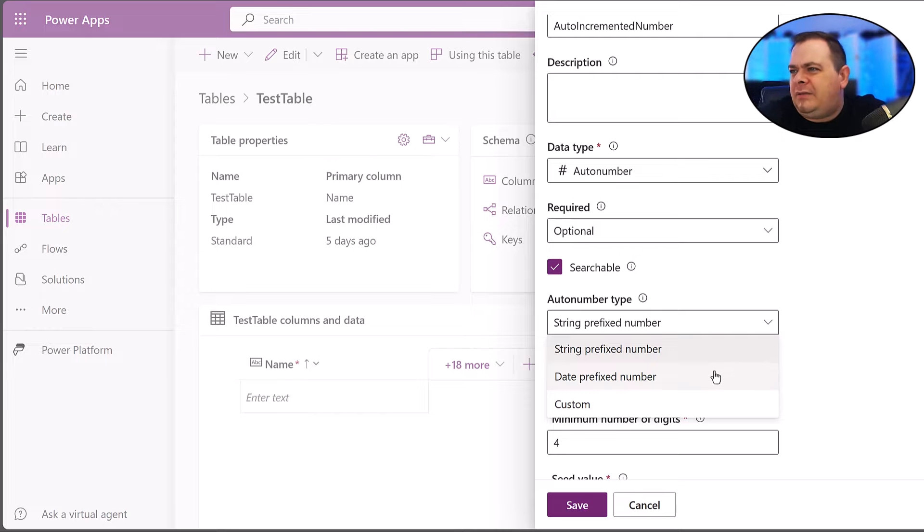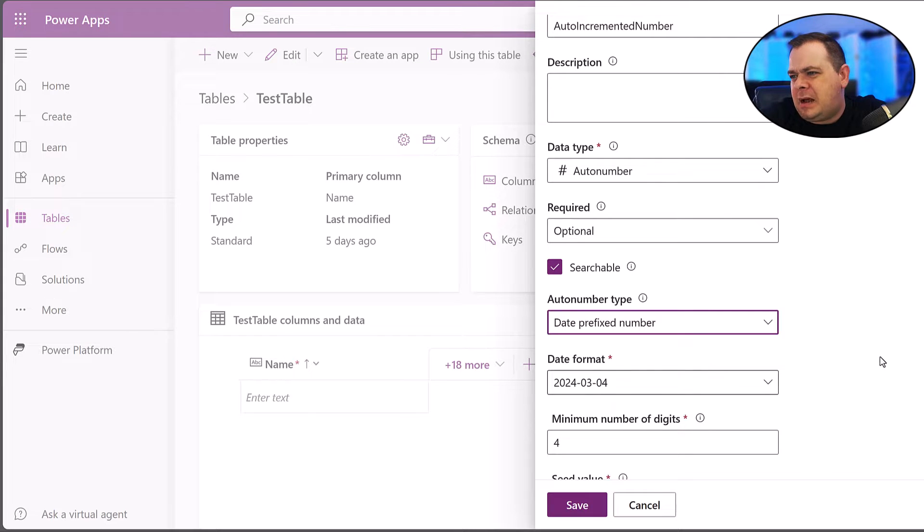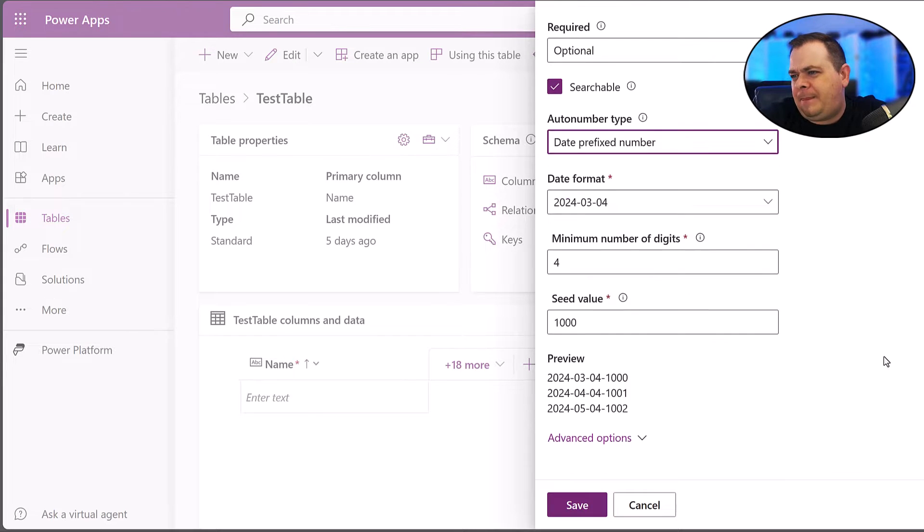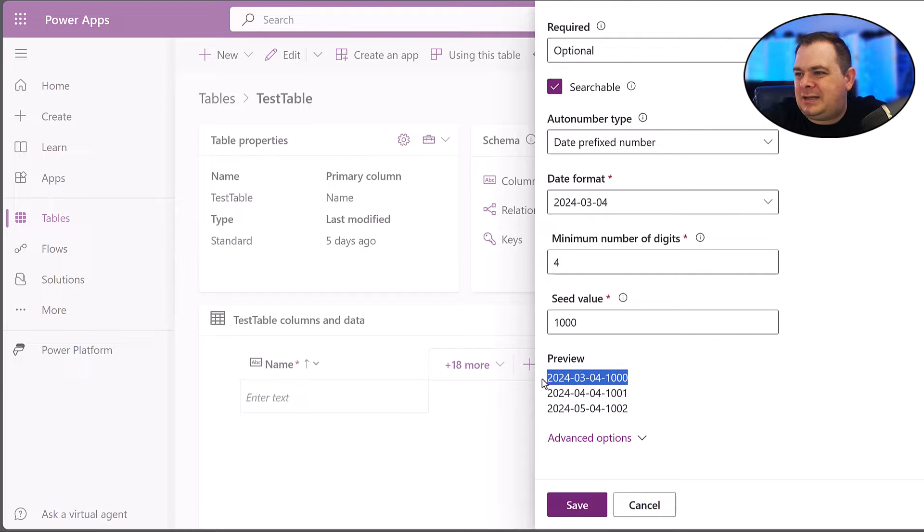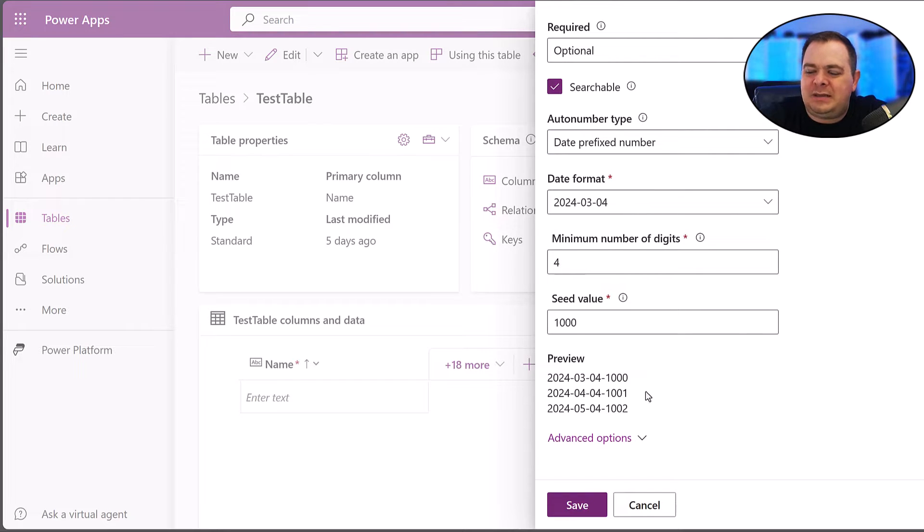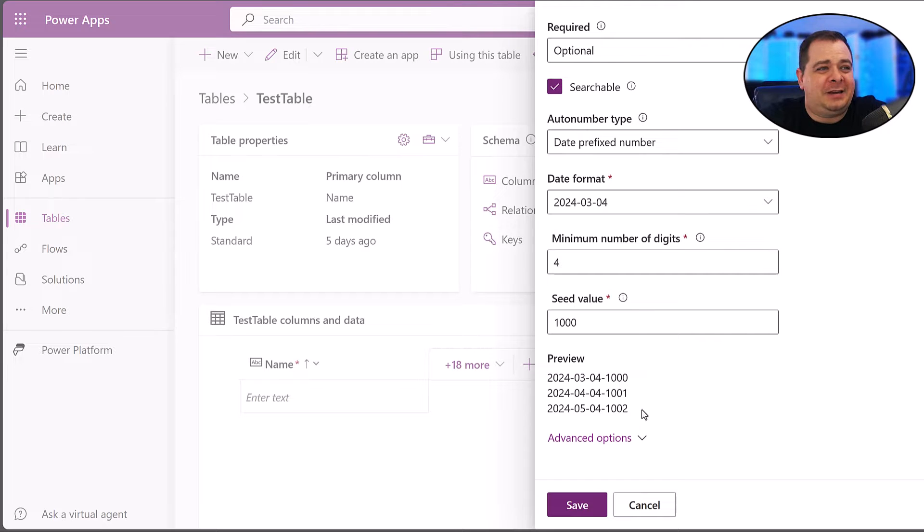Even if I were to pick a date-prefix number, you see how there's dashes in there? And so it's going to be a string.